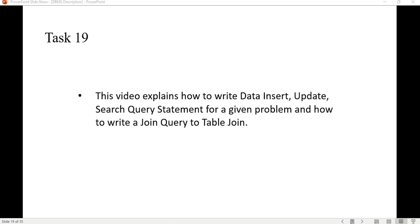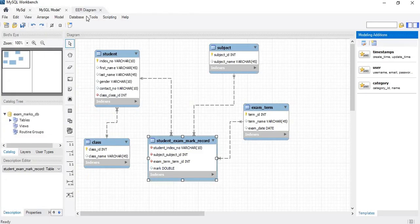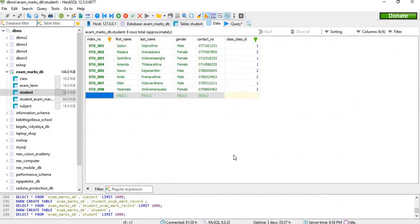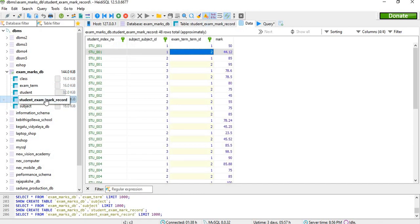In this video we are going to discuss how to write data insert, search, update, and join query statements for a given problem. First, we will see the requirements and move to the database side. I already have created the relevant ER diagram, forward engineered it to a database, and inserted some student data. We have the class table, exam term table, subject table, and the student exam mark record table.